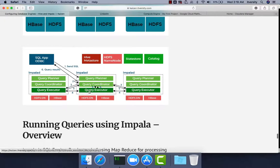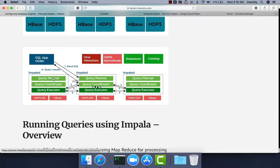Here you can see that State Store and Catalog Server are considered as masters, and Impala-D is on each and every worker node in the cluster. Impala-D in turn has Query Planner, Query Coordinator, and Query Executor — these are the components that take care of executing the query as an Impala job in the cluster.